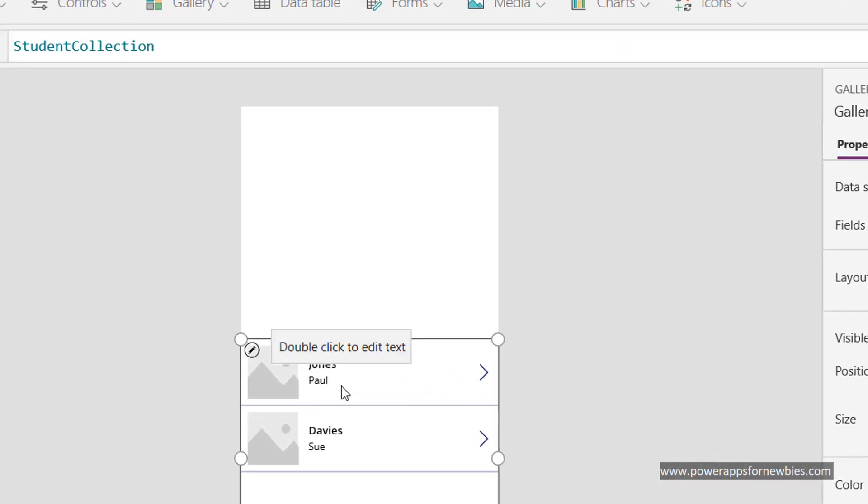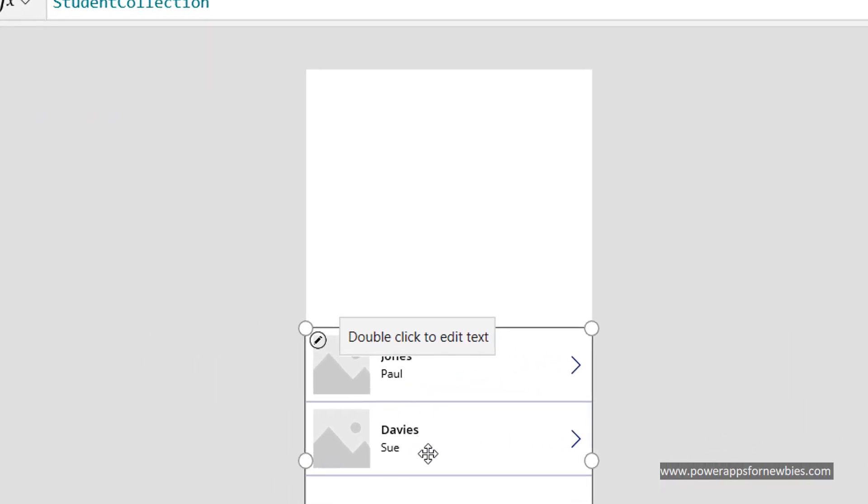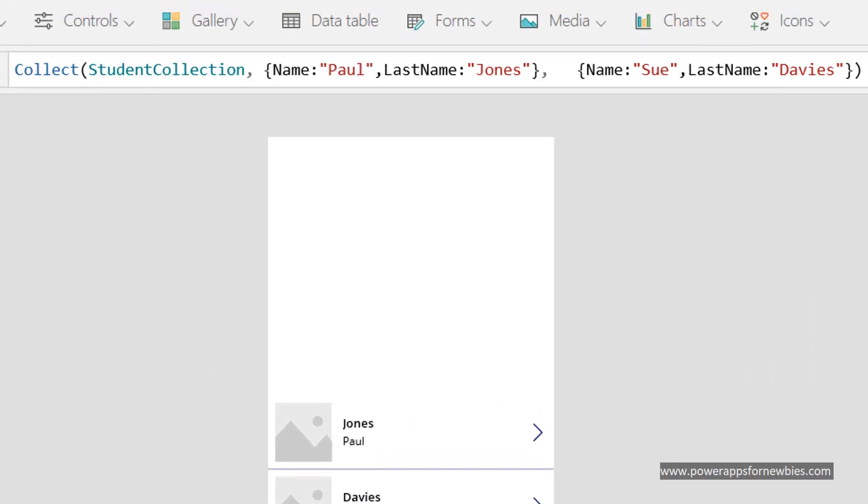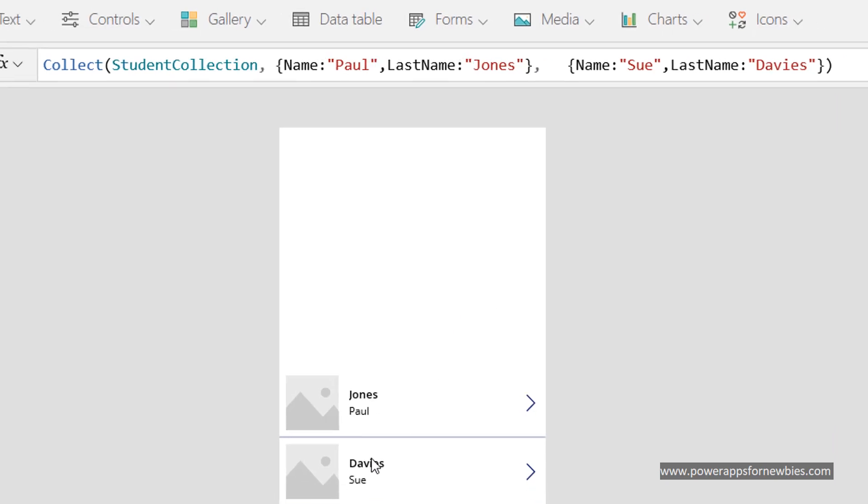So Paul Jones and Sue Davis. Let's just go back to our collection and you can see here Paul Jones, Sue Davis. So that's working and it's showing in our gallery.